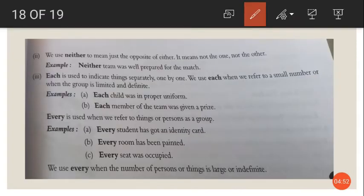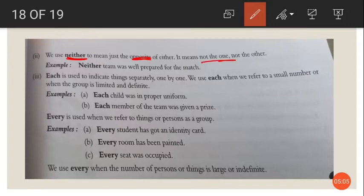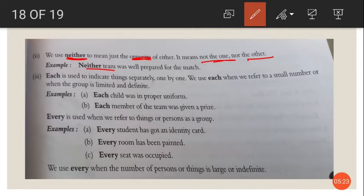We use neither to mean the opposite of either. Neither means not the one nor the other — not this one and not that one either. For example, neither team was well prepared for the match, meaning from the two teams, not a single one was well prepared.